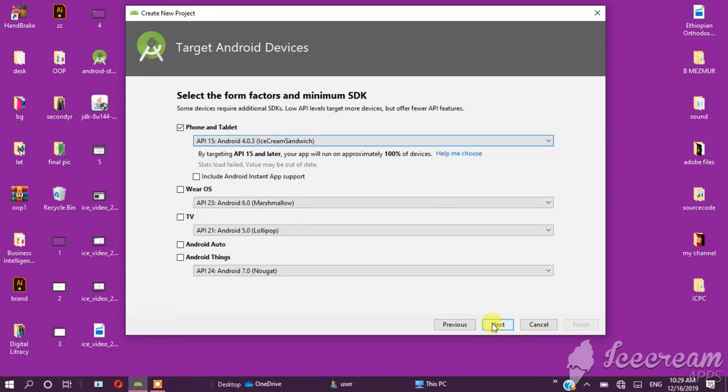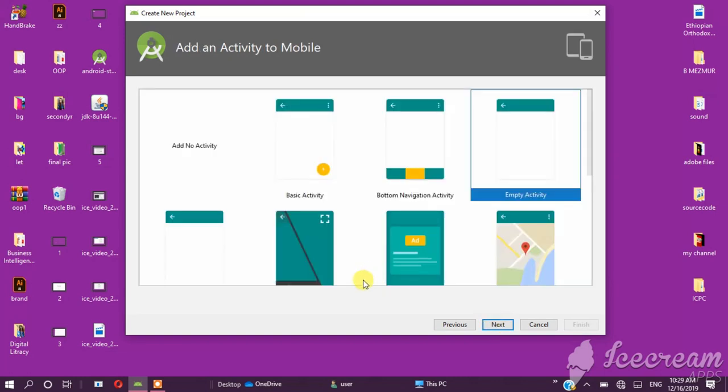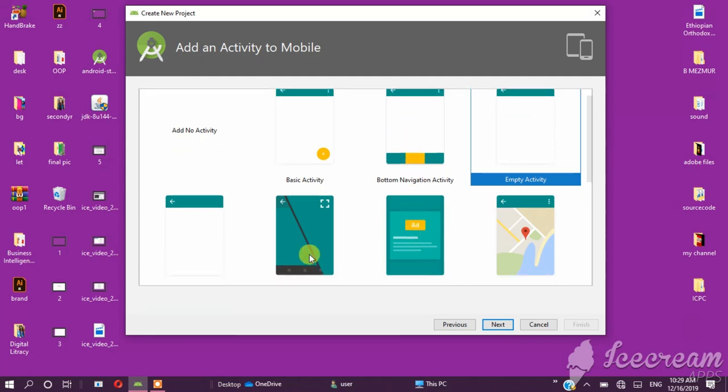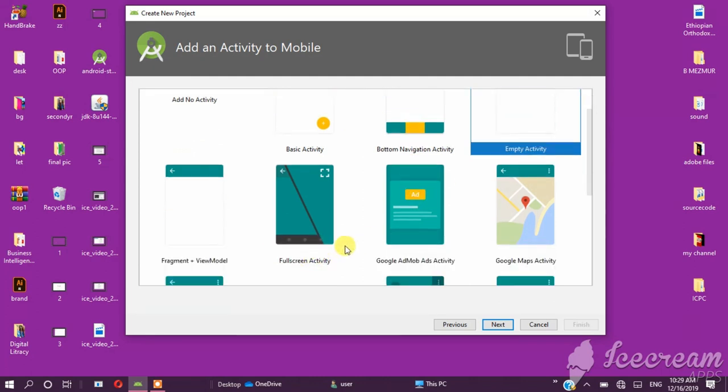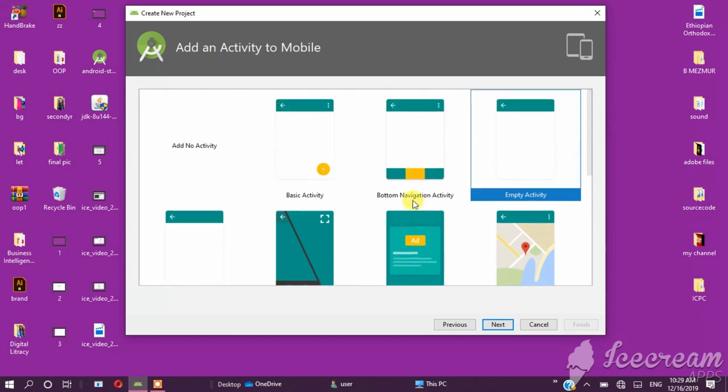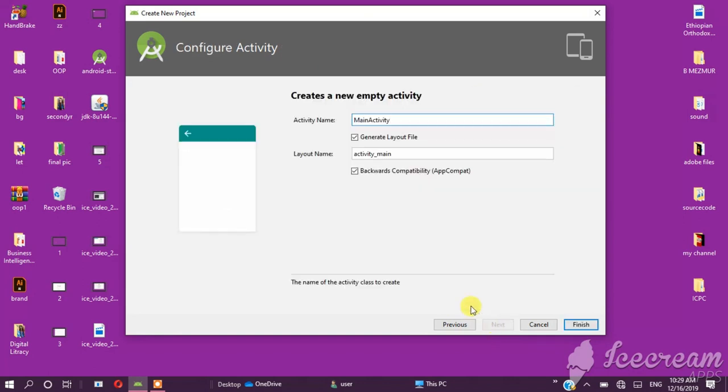Click Next. You'll see the activity options - empty activity, basic activity, bottom navigation, Google Maps activity. If you want an empty activity, click it, then click Next. The activity is called MainActivity, the layout name is activity_main.